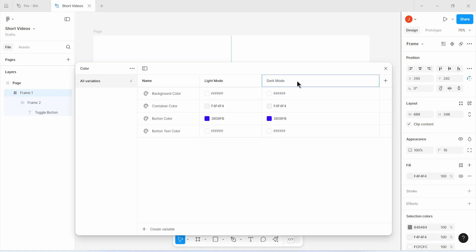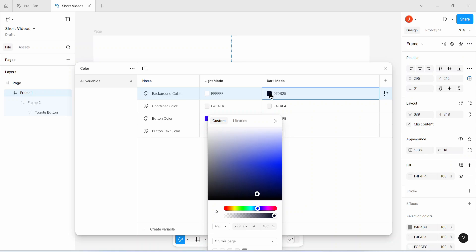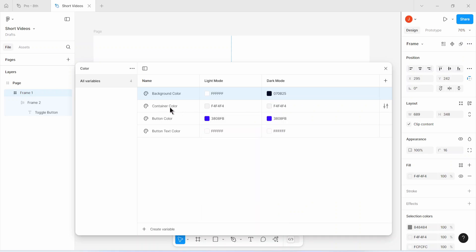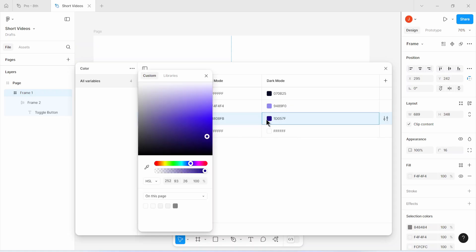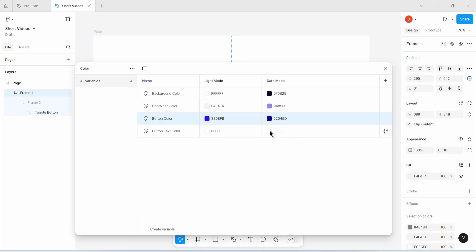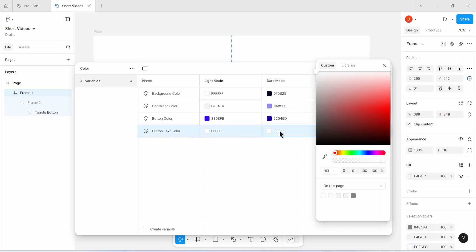Let's press enter after typing in 'dark mode'. What I'm going to do here is simple — I'll ask myself what color I want the background to be in dark mode and choose that color. For the container color variable, I'll ask what color I want the container to be in dark mode and choose that. Then for the button, I'll decide what color I want it to have in dark mode. Finally, for the button text color, I'll keep that set to white — I want the button text to still be white in dark mode.